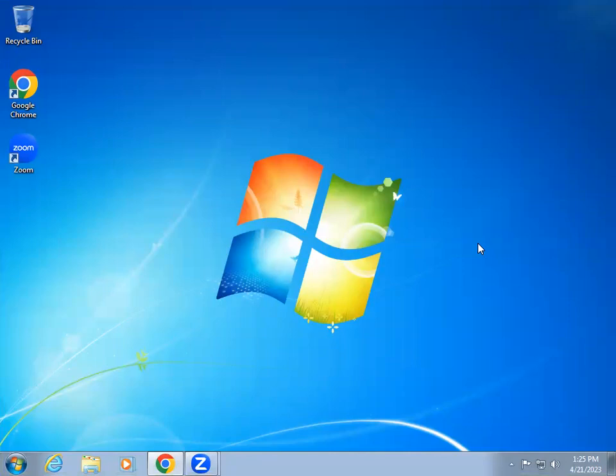Welcome to Automation Training Hub. Today's video we are going to see how to install ABB PLC software.